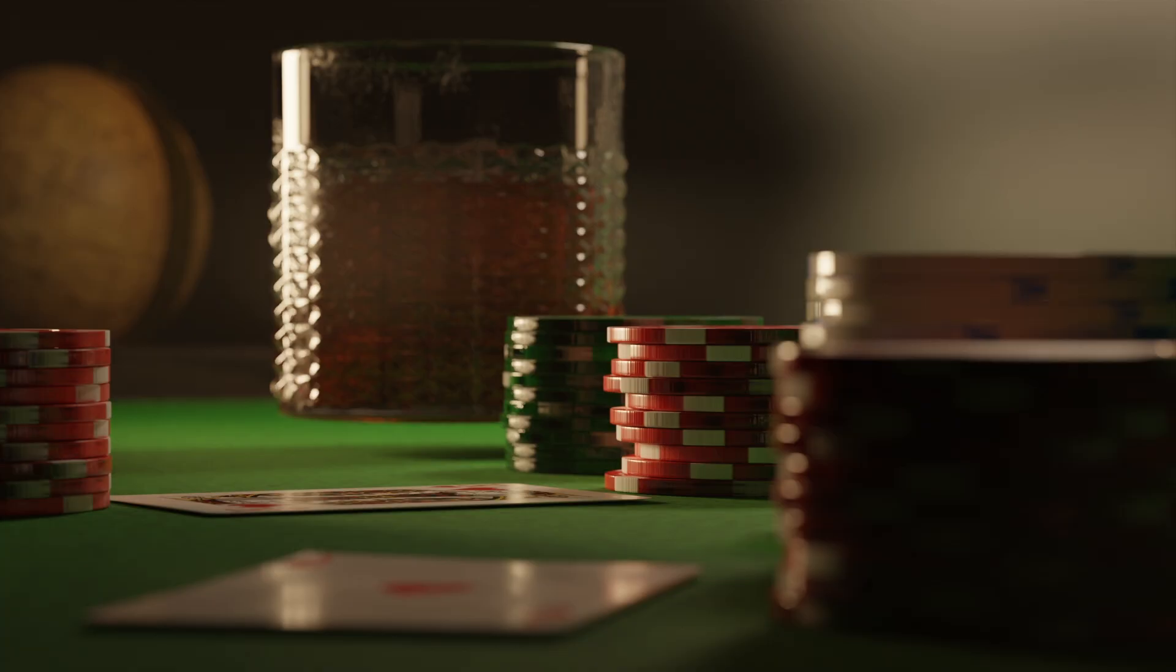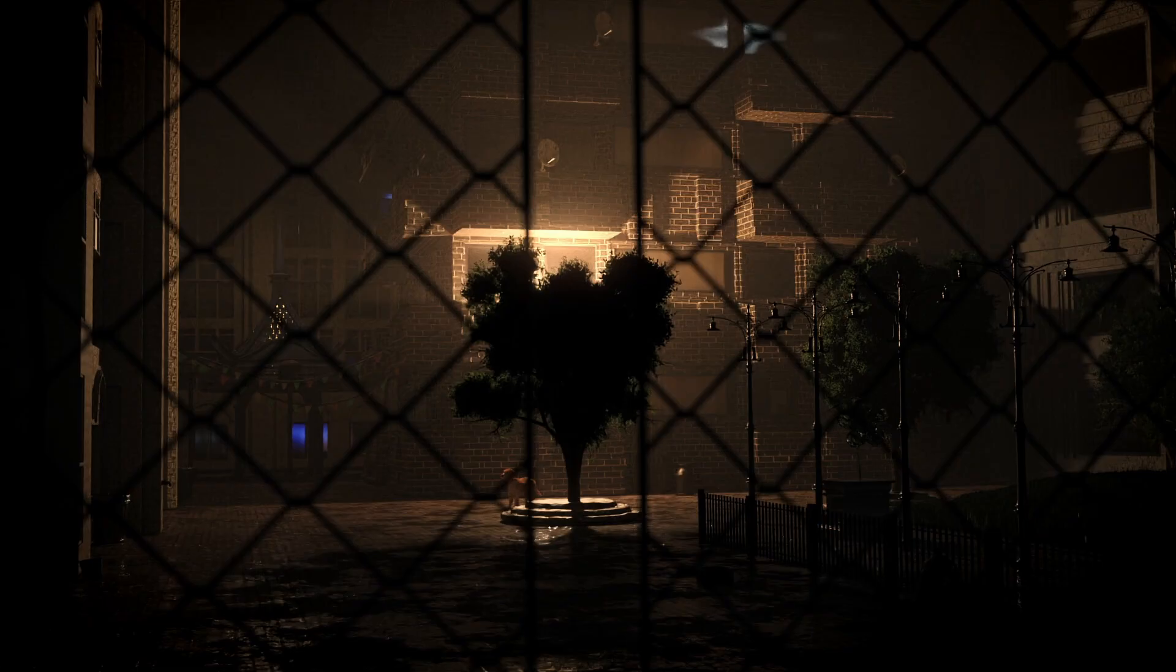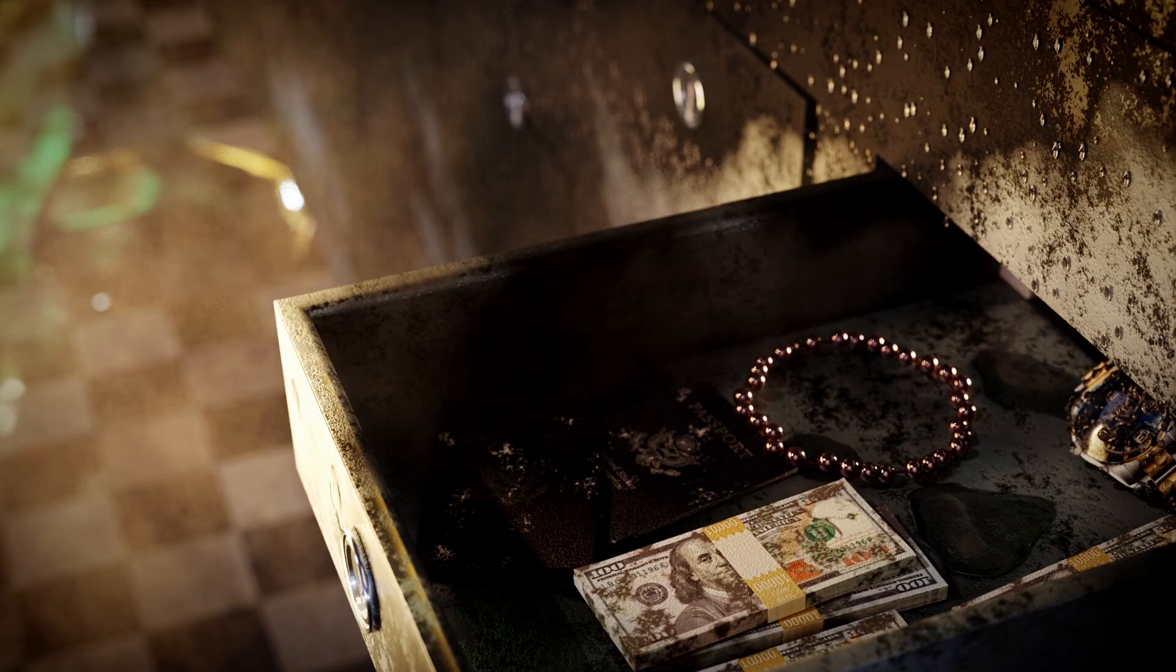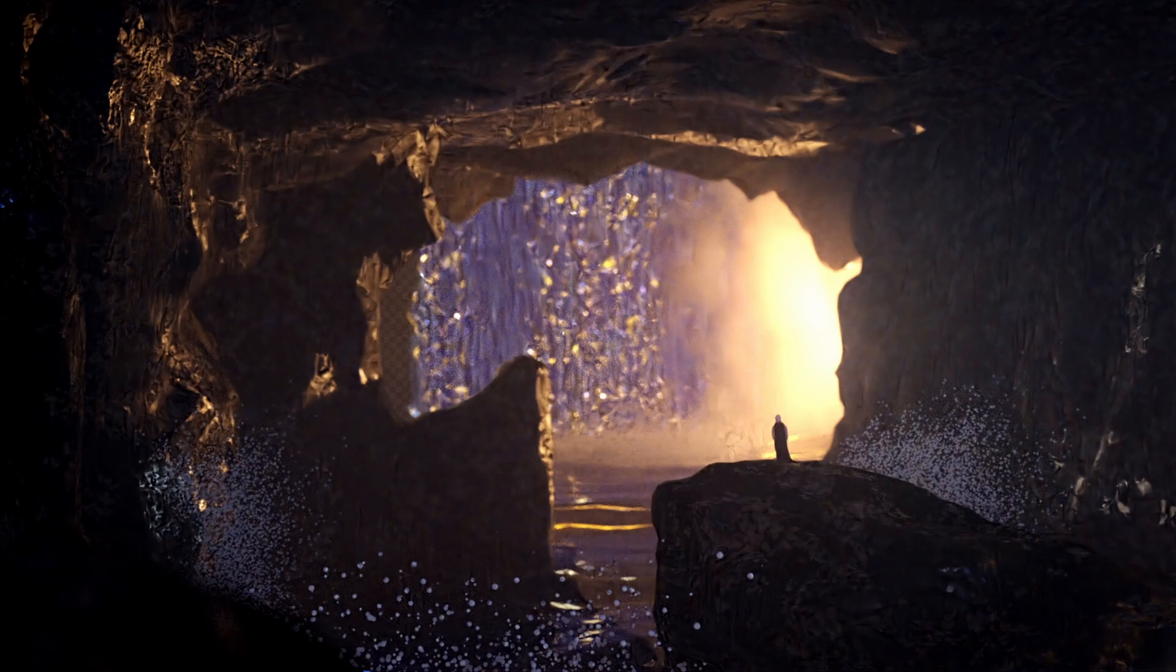But not only that, you'll also learn how to make your renders look a lot more cinematic. So let's dive into it right now.